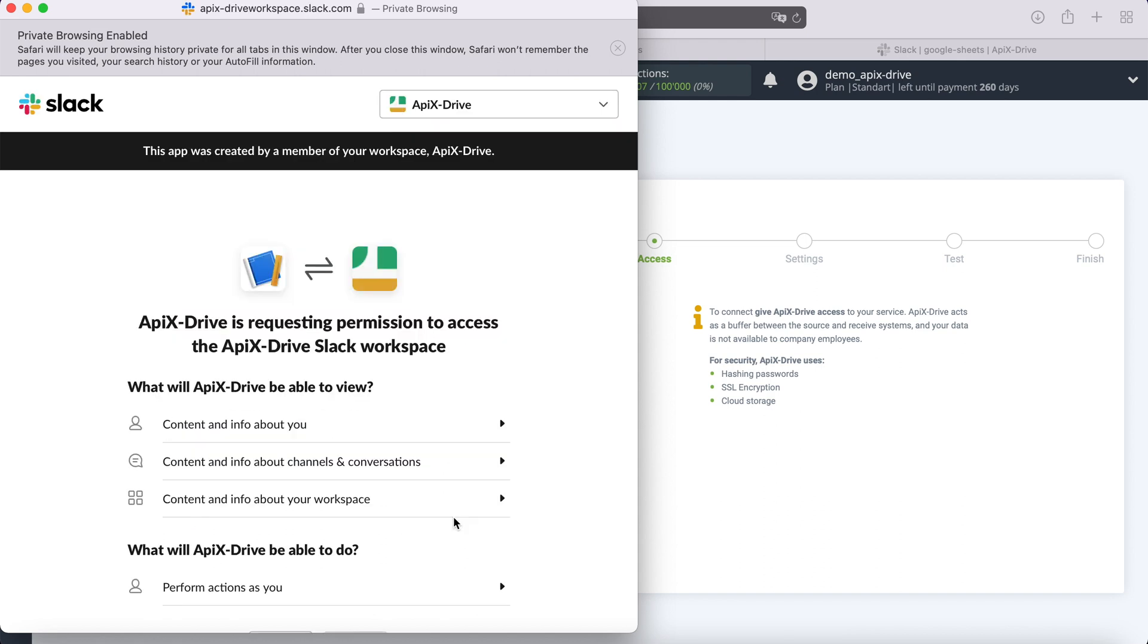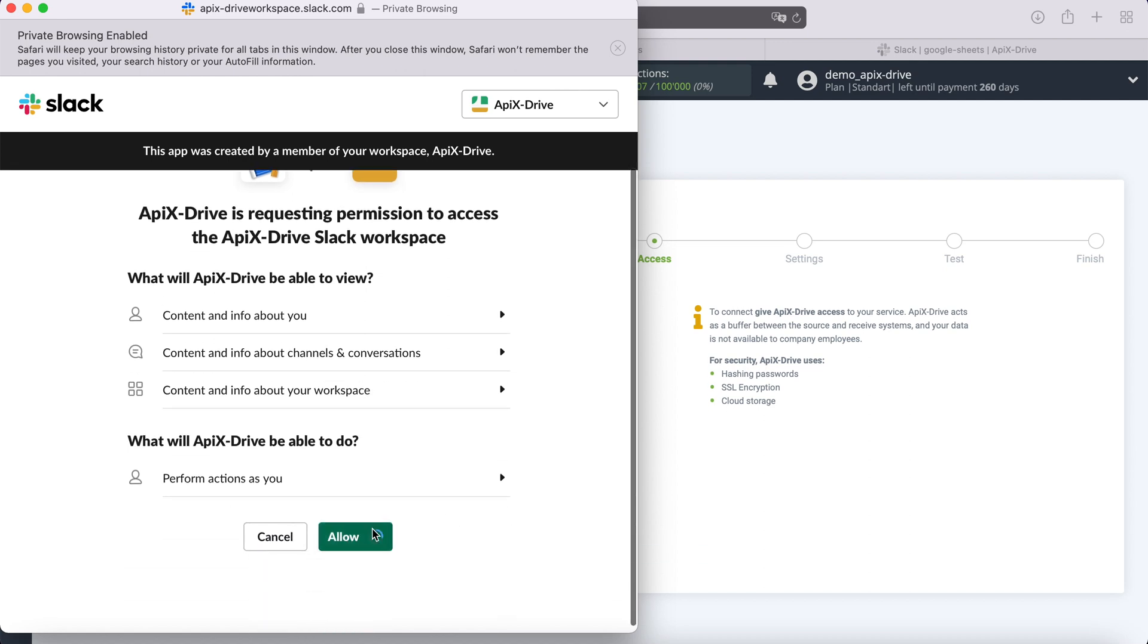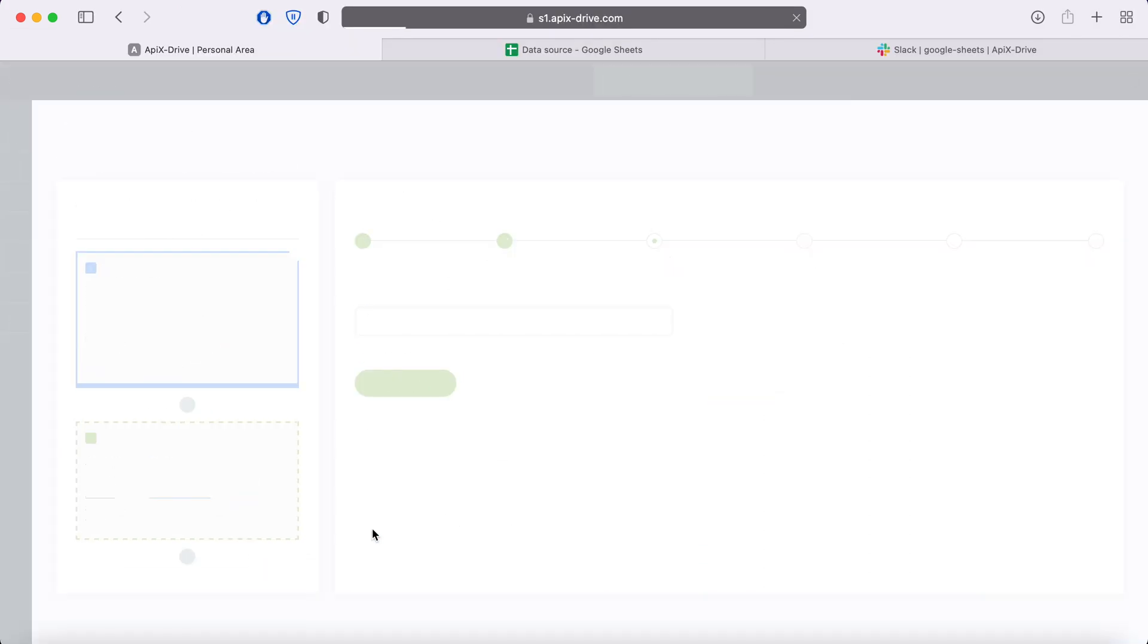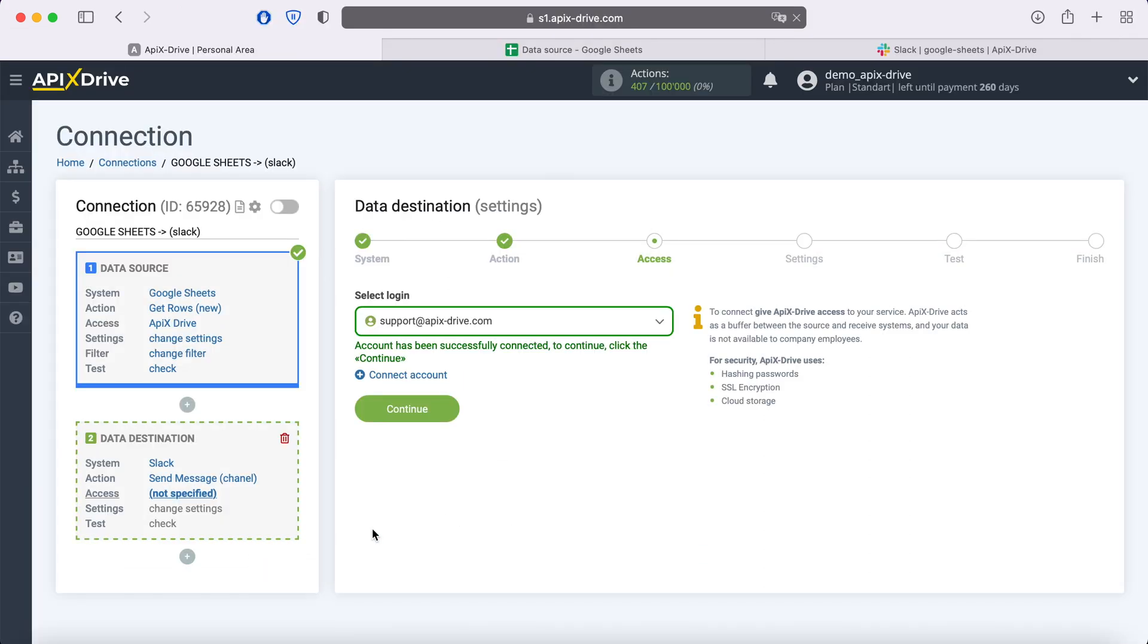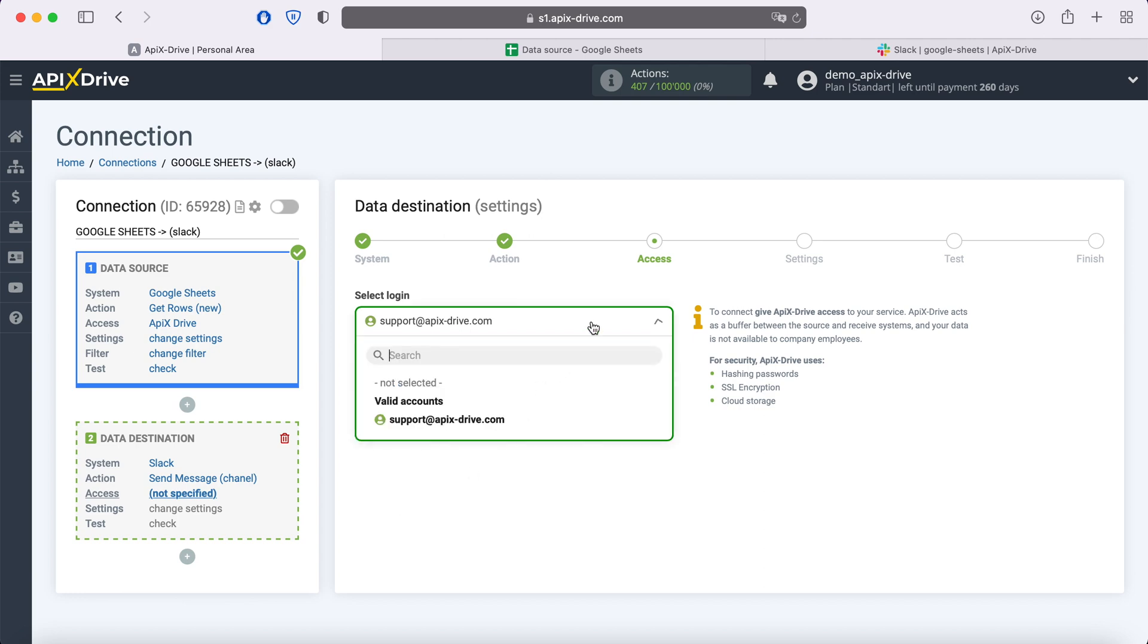At this point, you need to give ApixDrive permission to work with your Slack account. When the connected login is displayed in the list, select it.